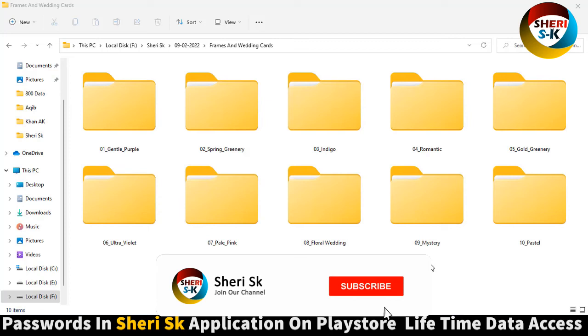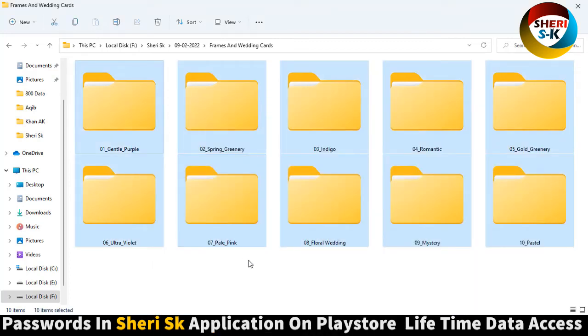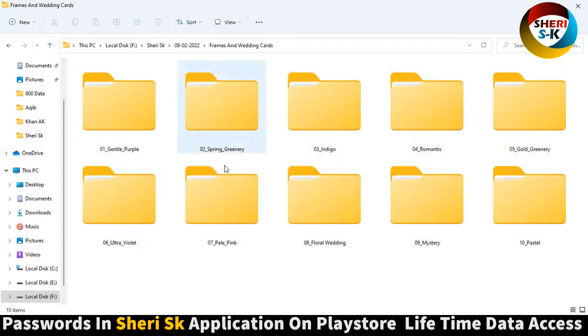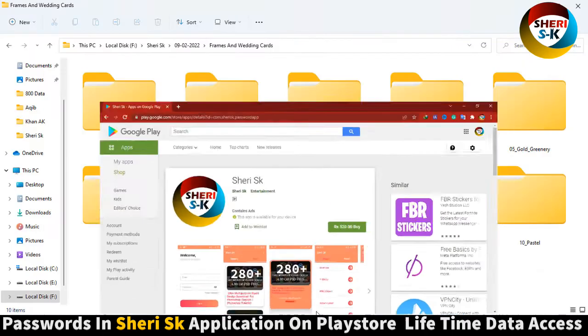Assalamualaikum friends, I hope you're doing well. Here is a frame and wedding card total pack of 10 in PSD file and PLG file. These are password protected. In this hub, go to Google Play Store and buy now for lifetime.